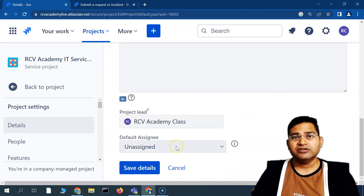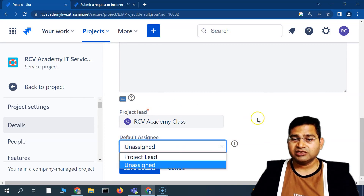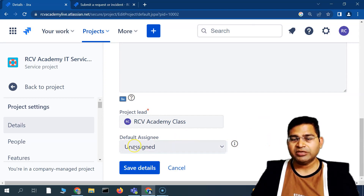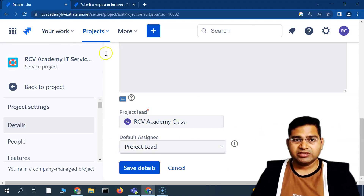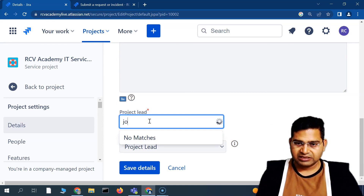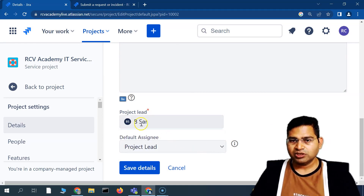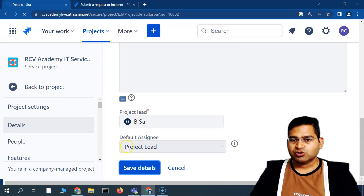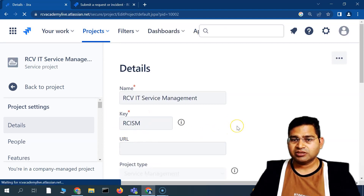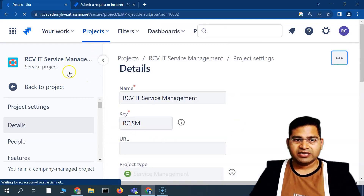You can also choose who will be the project lead and set the default assignee for issues created in the project. Currently, any new issue will be unassigned. If you change it to 'Project Lead', any new ticket raised within this project will be assigned to whoever the project lead is. I'll select a user and save the details.